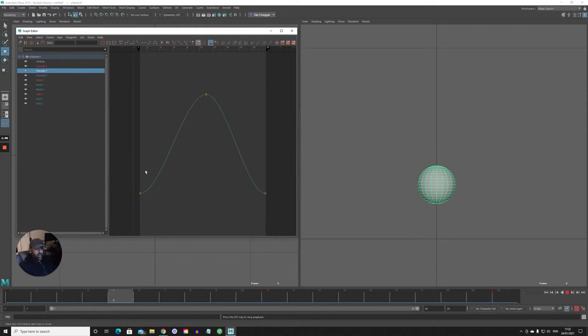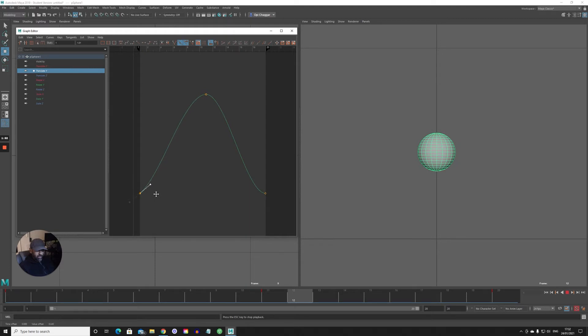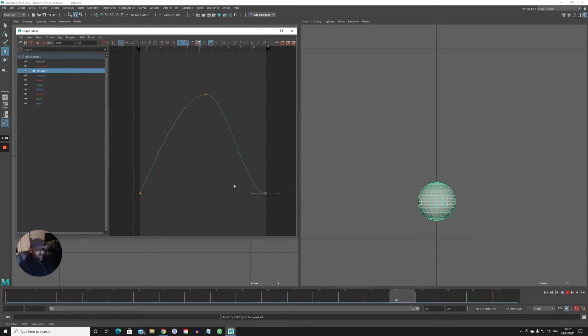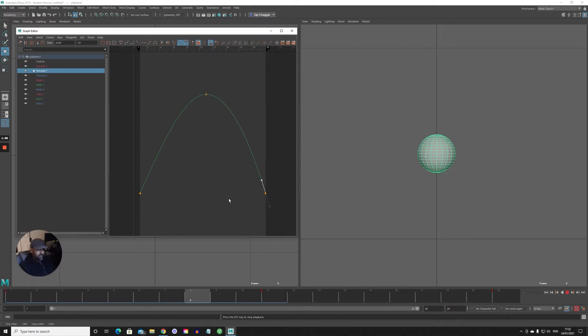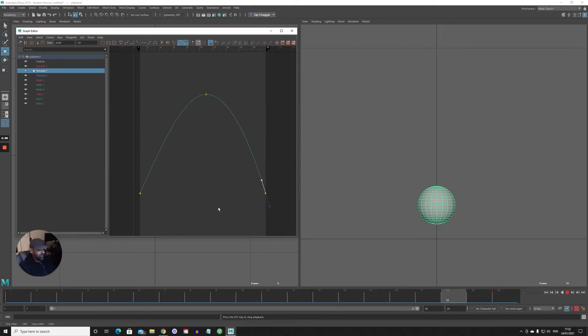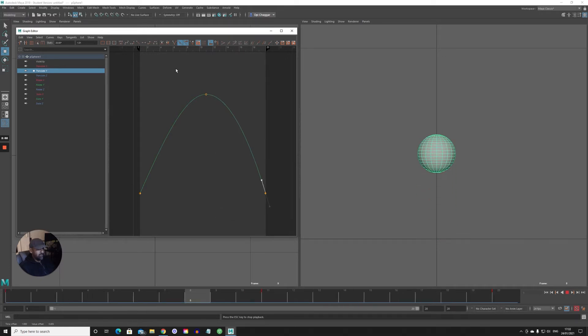Now what you can do in Maya is you can start creating the bounce by just moving the tangents up like this to create more of an impact. So if you look now, there's a bit more of an impact there.